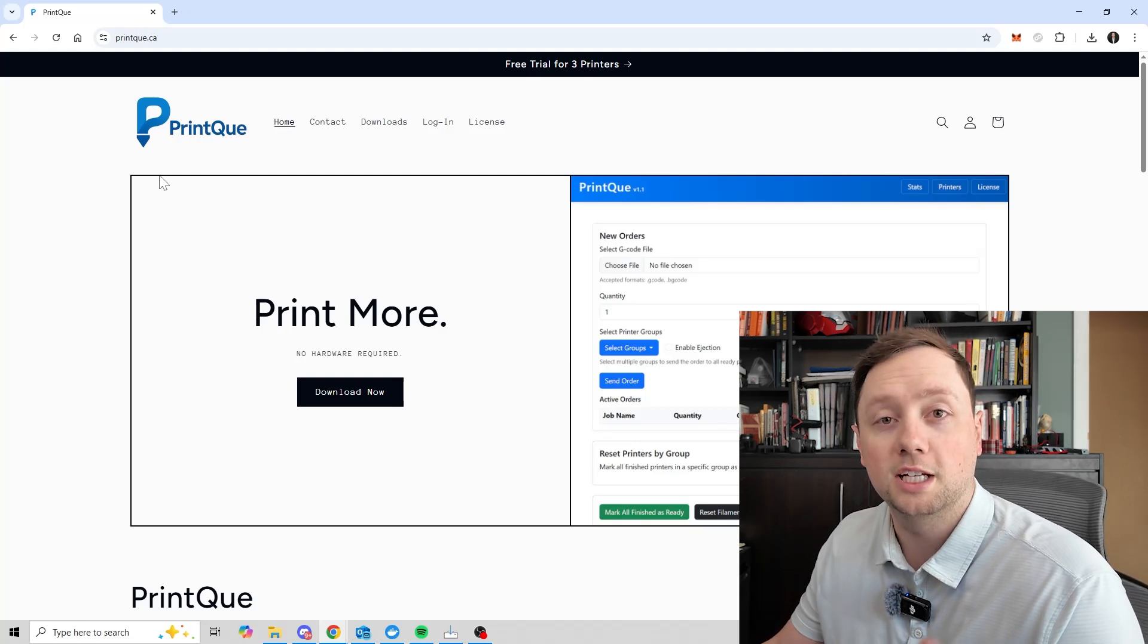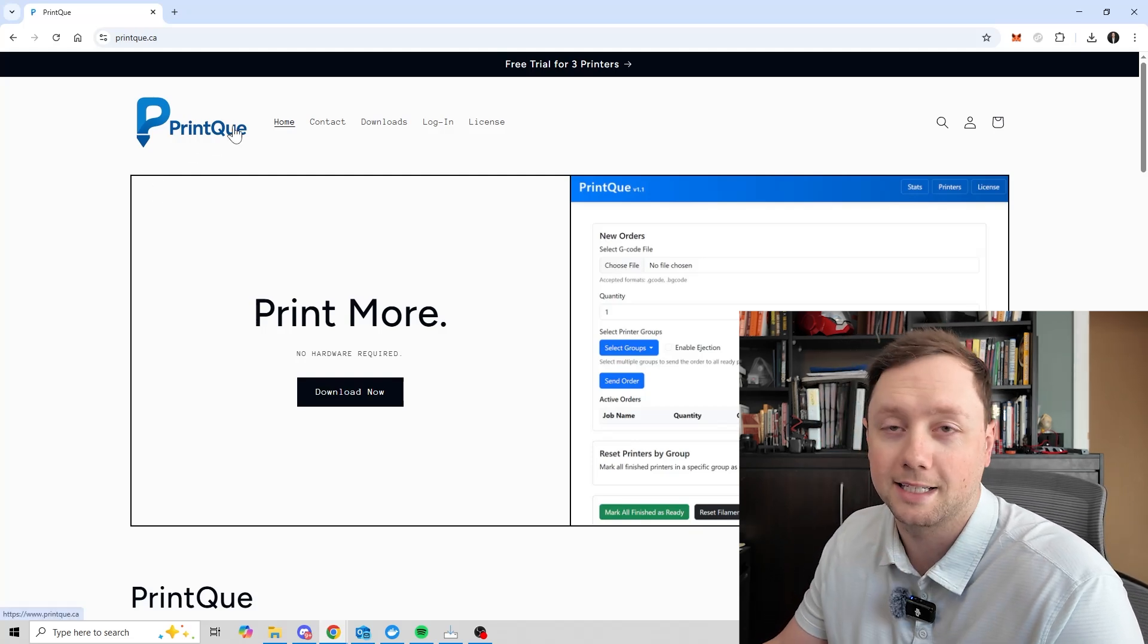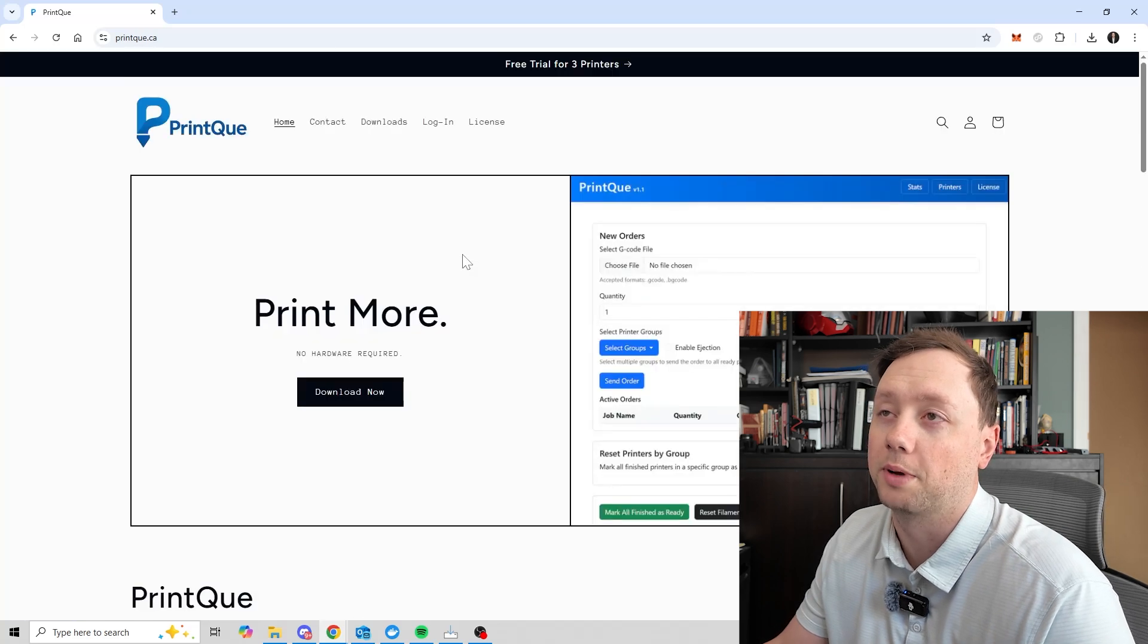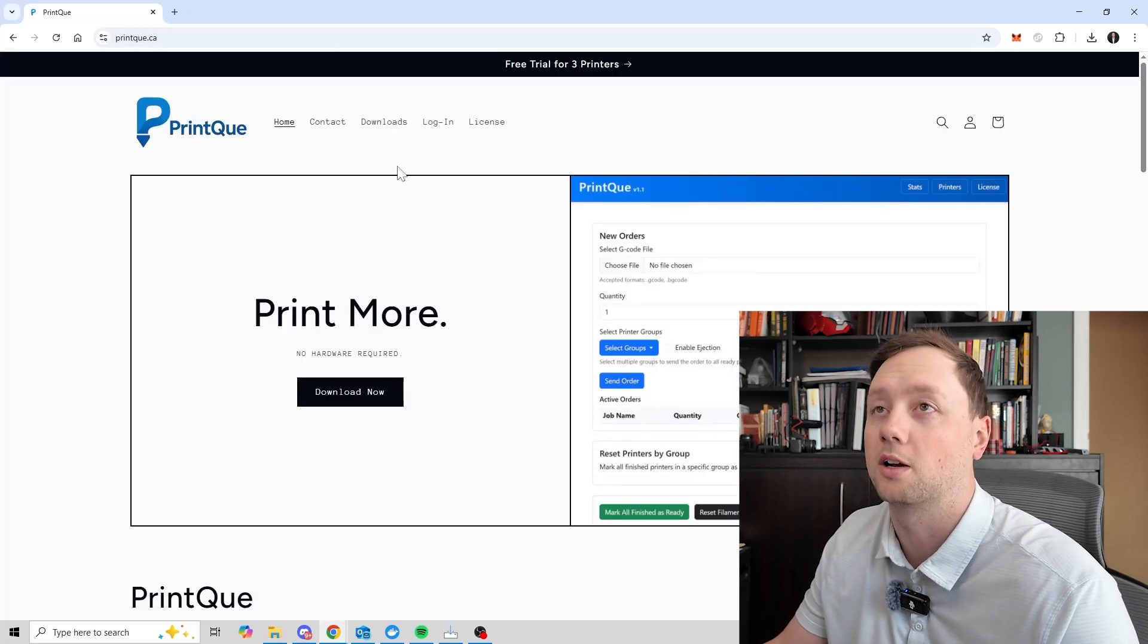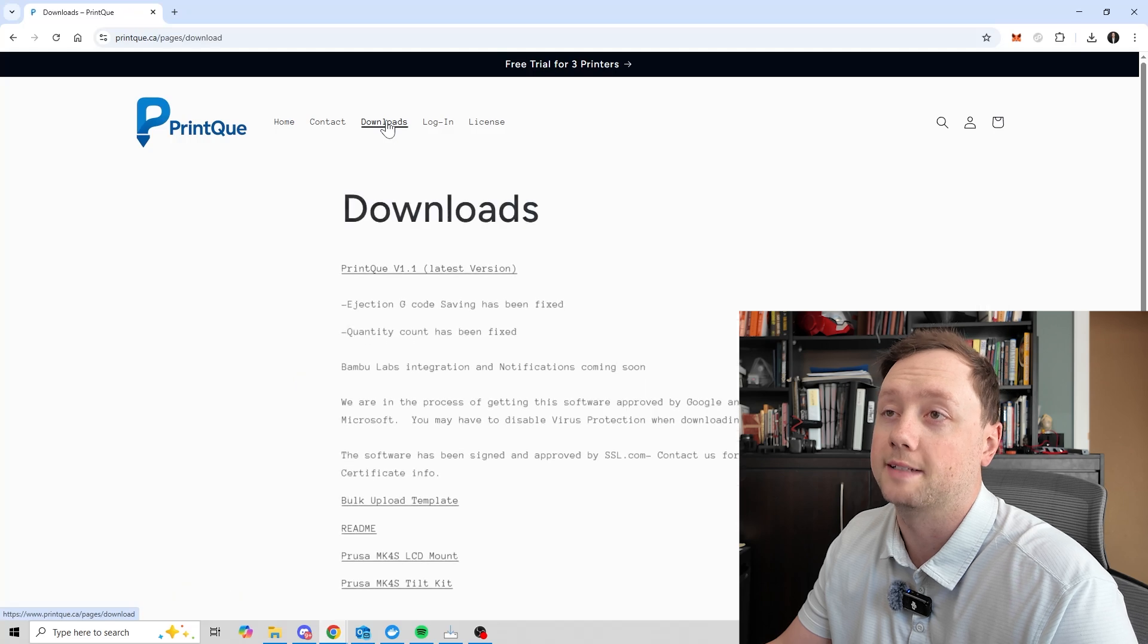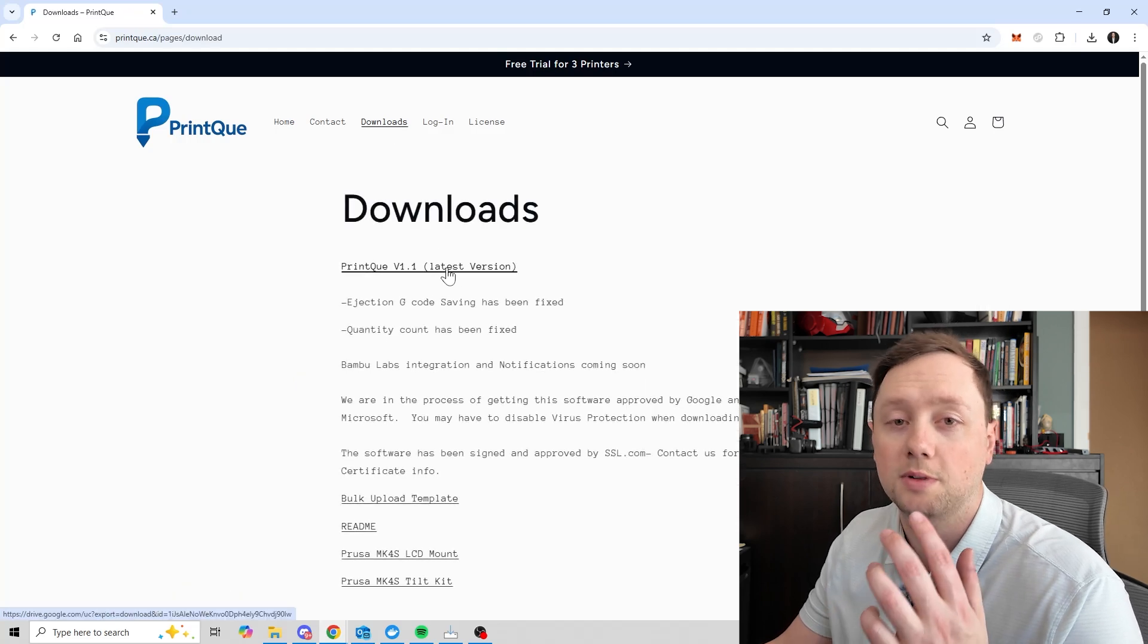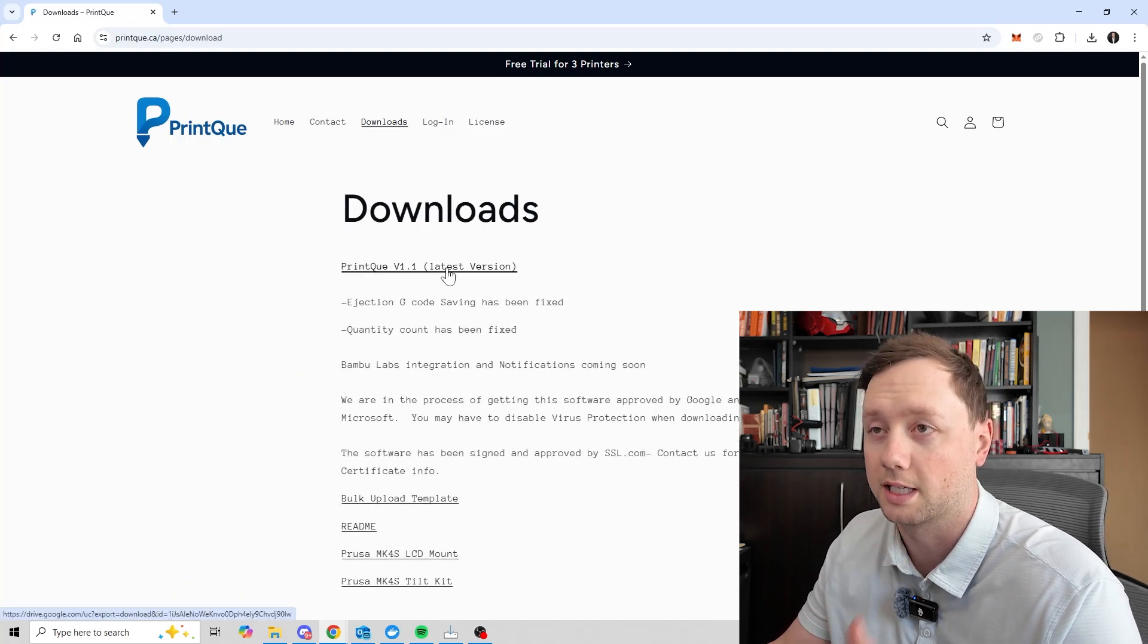The first thing you need to do is go to the printq.ca website. This is going to be the homepage. It might look a little bit different depending on when you are watching this video, but you're going to want to go to downloads and then at the top there should be the latest version of the software itself.